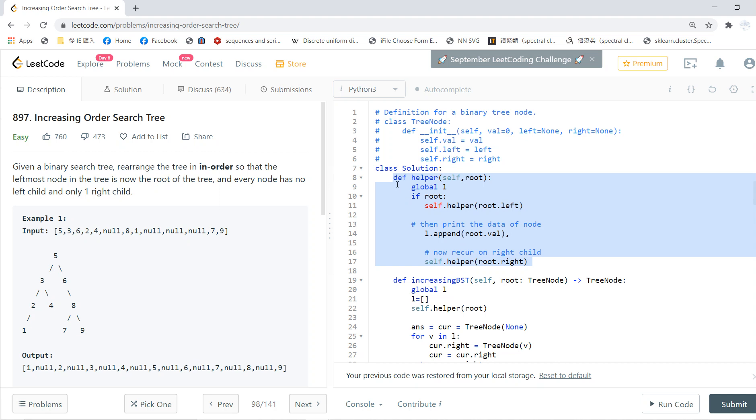So basically, this is the code for in-order. This global L is the variable that will return a list of the nodes. So this is the in-order.